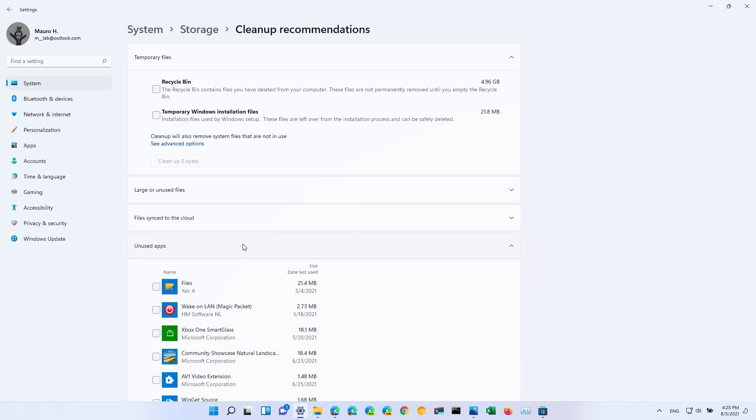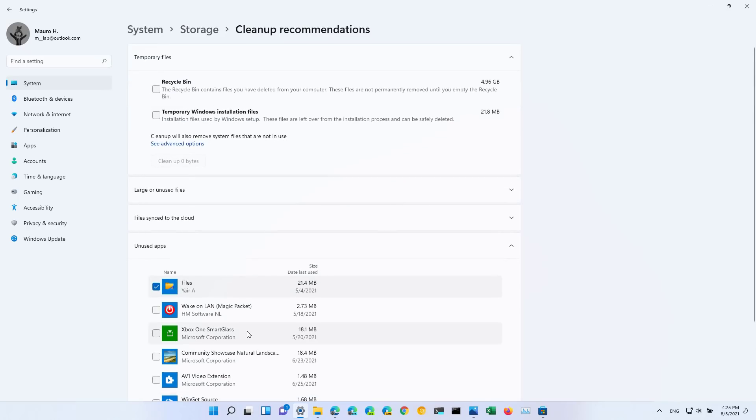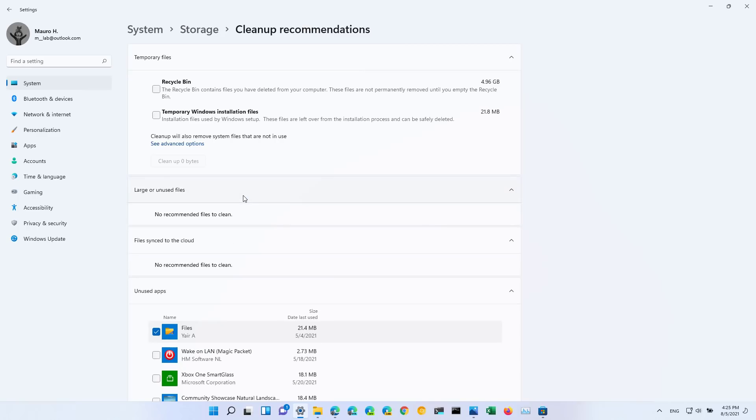It will also recommend apps that you don't use and can be deleted to reclaim space, and it will also tell you files that have been already synced to the cloud and you can delete them from your computer. So the recommendations will be different.